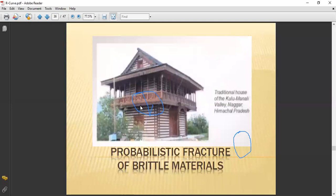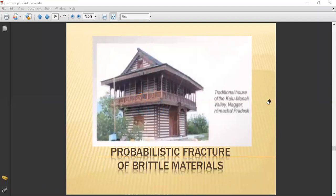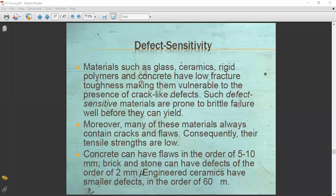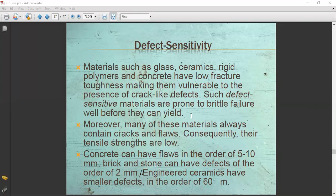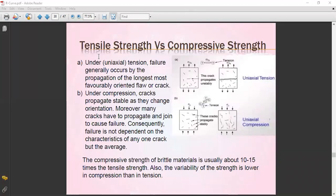Materials such as glass, ceramics, rigid polymers, and concrete have low fracture toughness, making them vulnerable to crack-like defects. These defect-sensitive materials are prone to brittle failure well before they can yield. Many of these materials always contain pre-existing cracks and flaws, and consequently their tensile strengths are very low compared to their compressive strength.